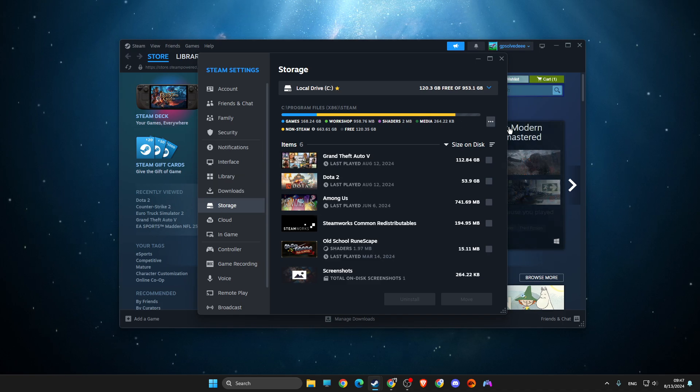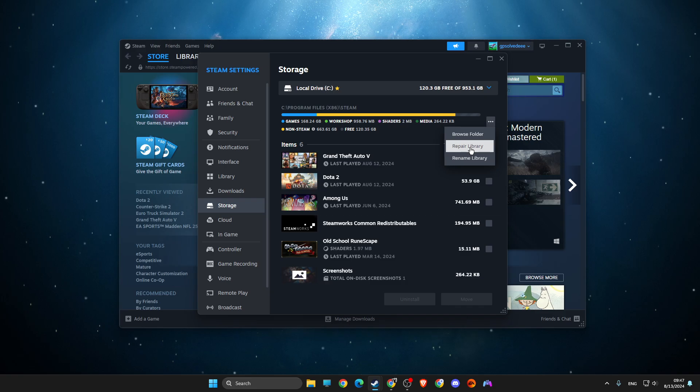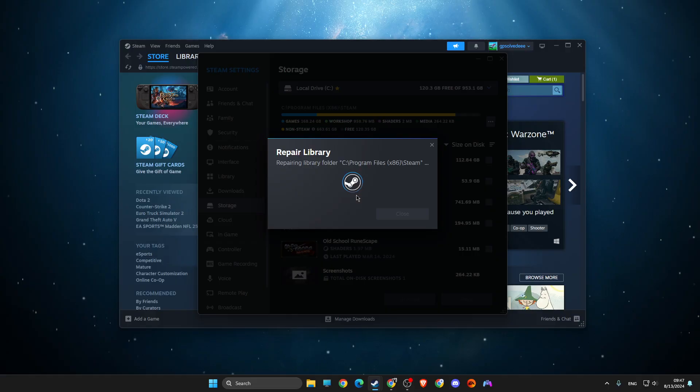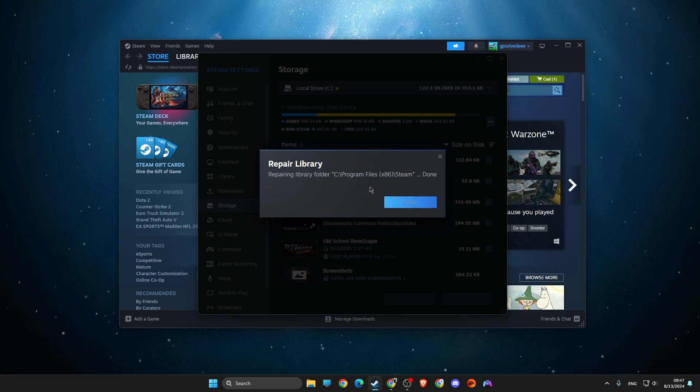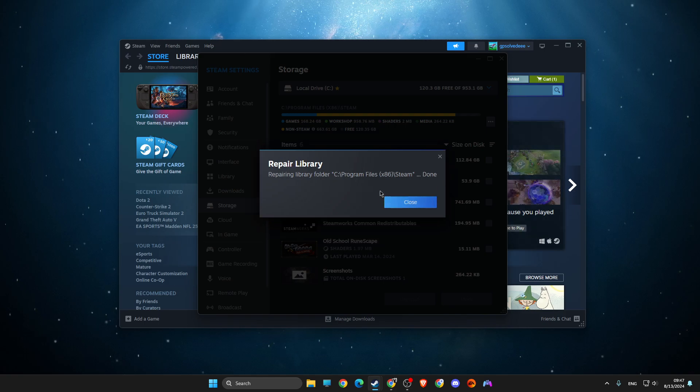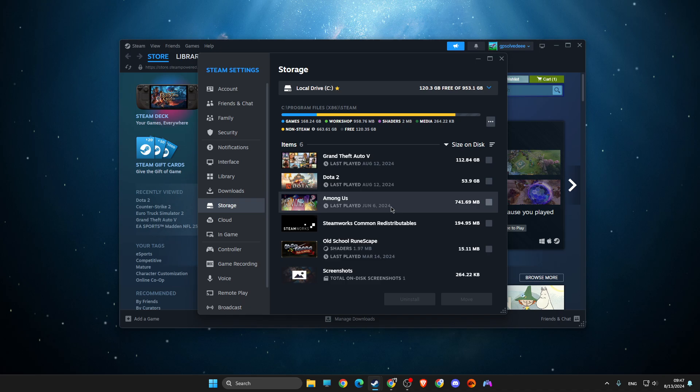On storage, you need to press on the three dots here and then press repair library. Press yes. As you can see, you need to wait for a couple of seconds until the repair library finishes. Then check if the problem persists or not.